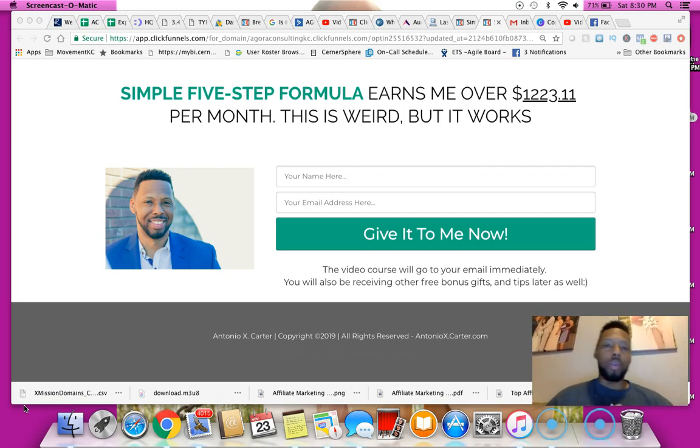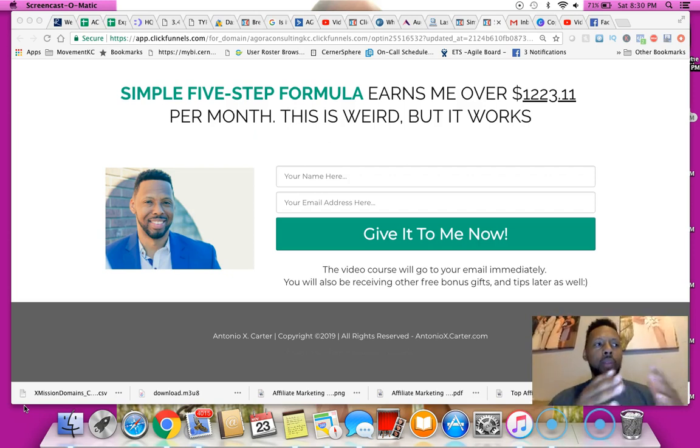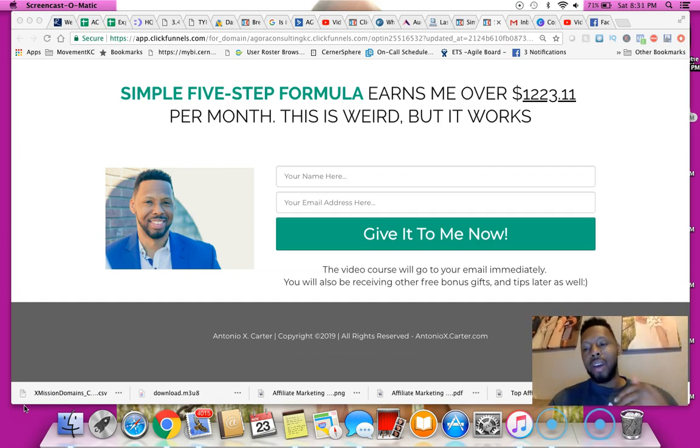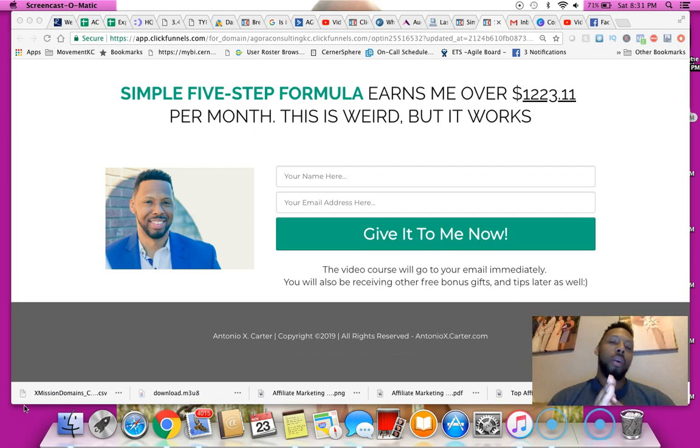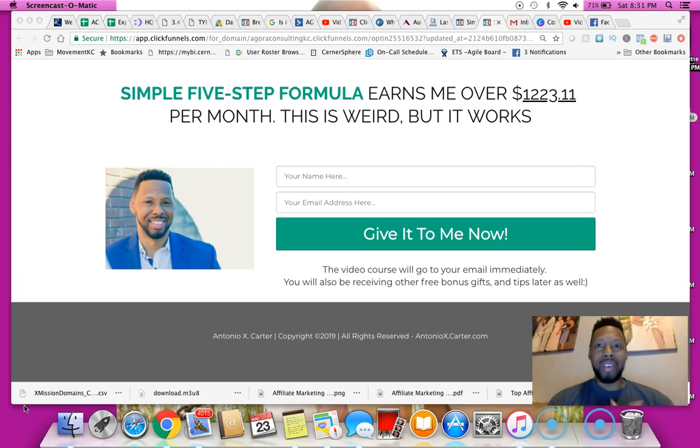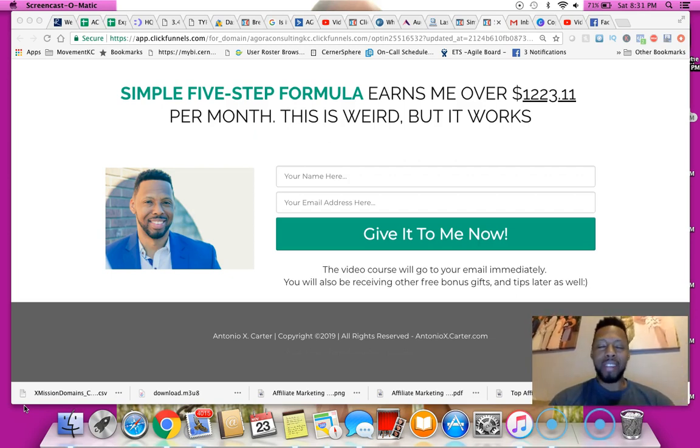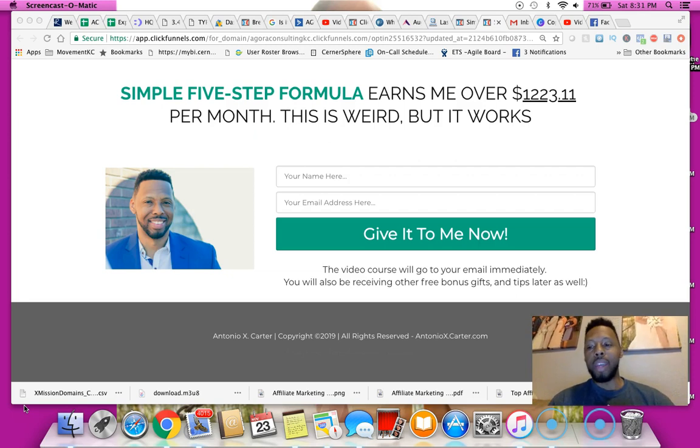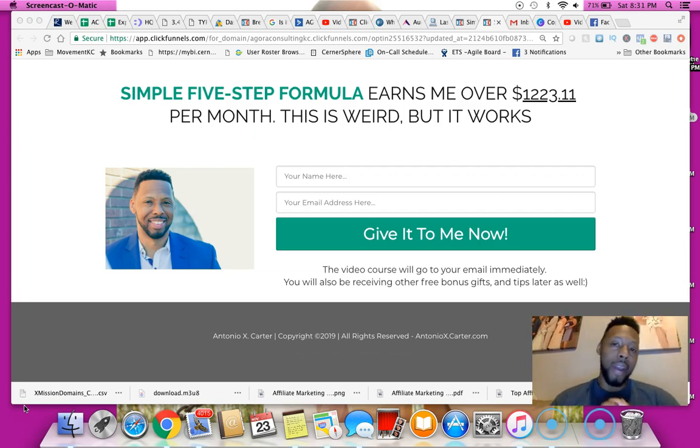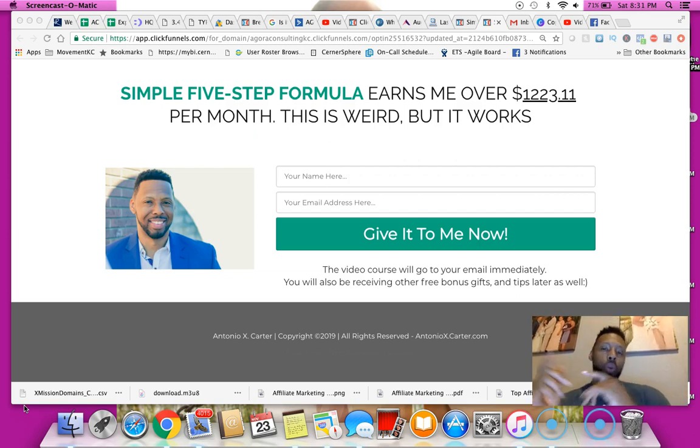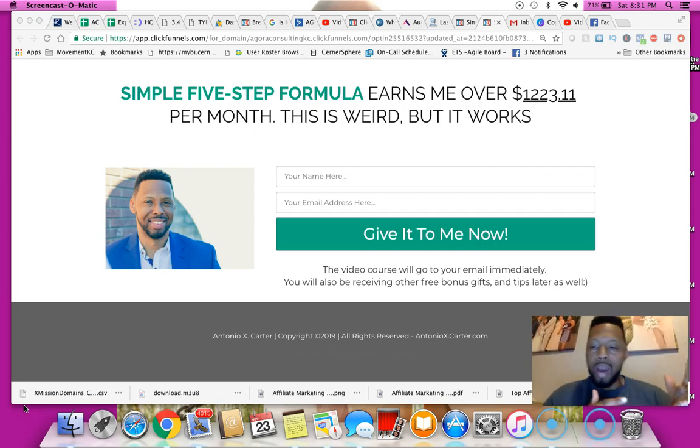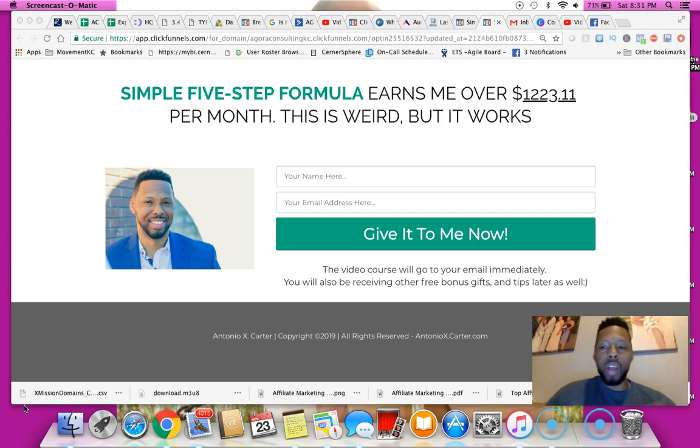Generally whenever I purchase solo ads, my goal is to make at least half of the ad spend or all of it, which doesn't always happen obviously. But I typically like to make at least half of my ad spend back in profit, and then also shoot all of those individuals into my email autoresponder which I am using Active Campaign now.